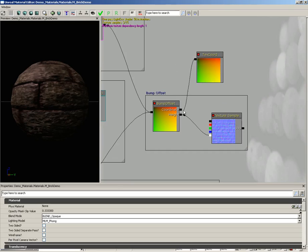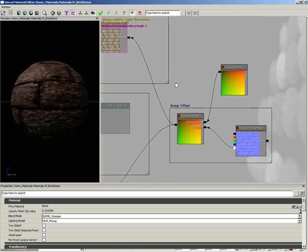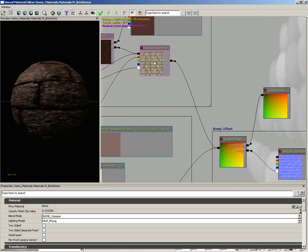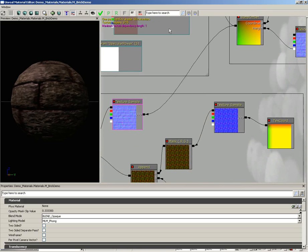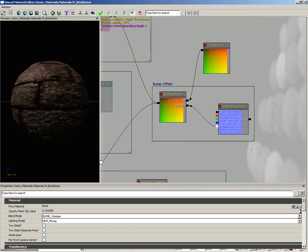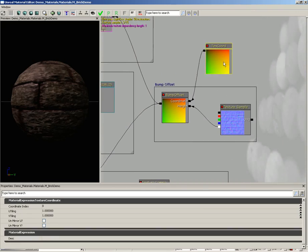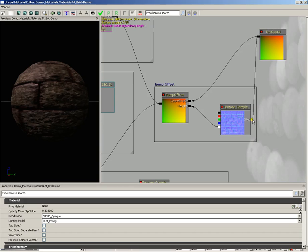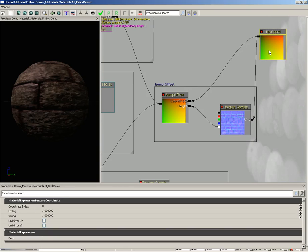Because that's actually powering the UVs of our texture sample for the normal map and for diffuse. But we're also going to connect this to the texture sample for our bump offset.